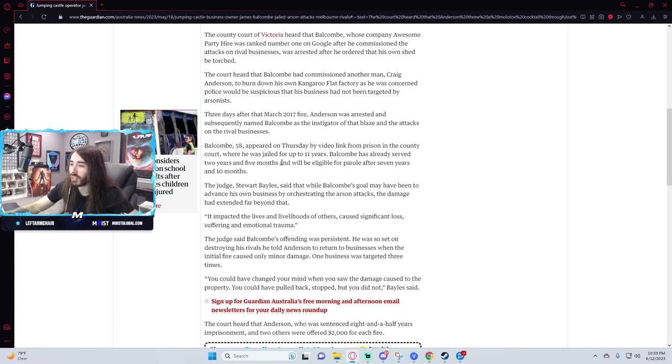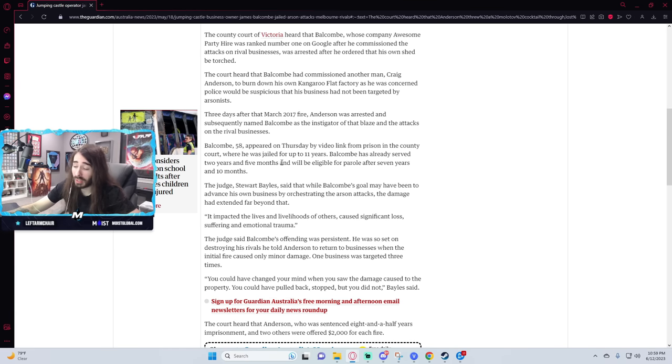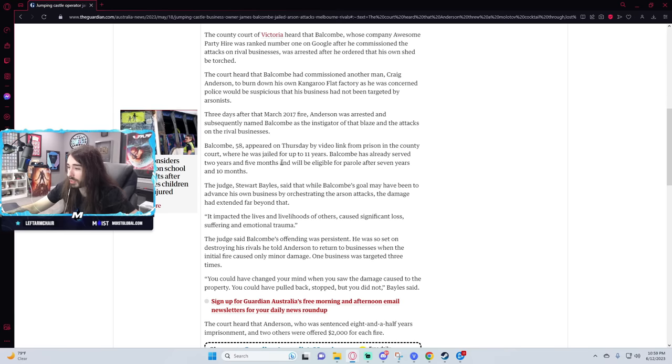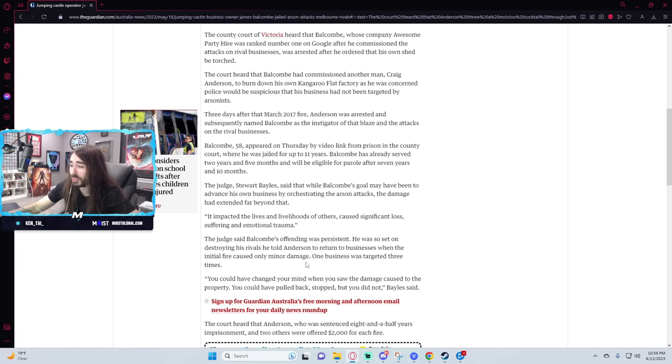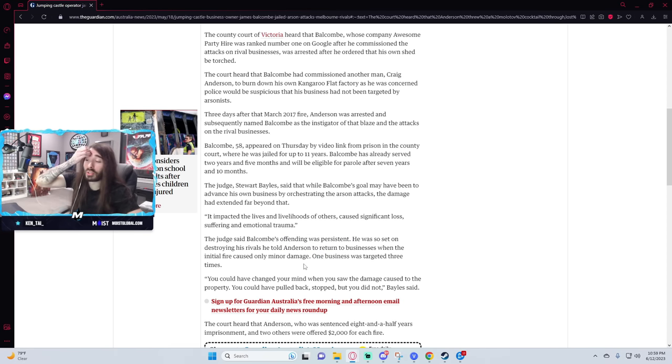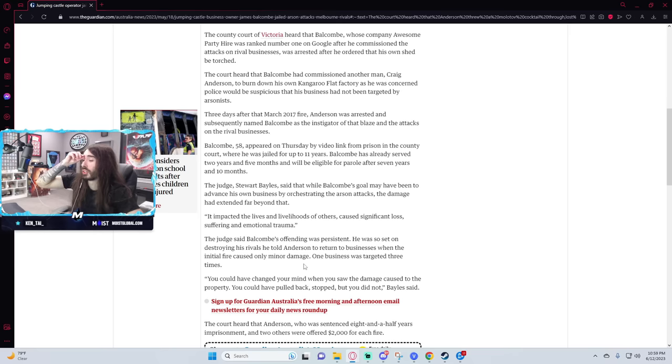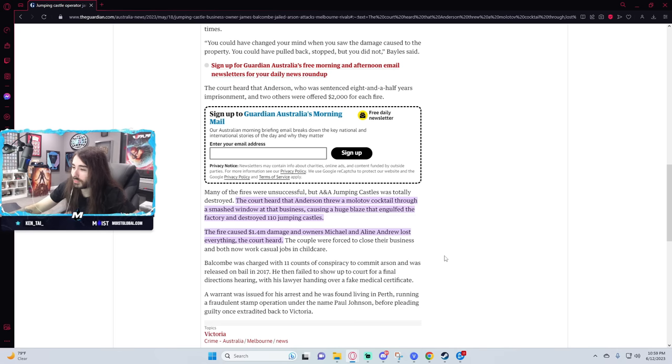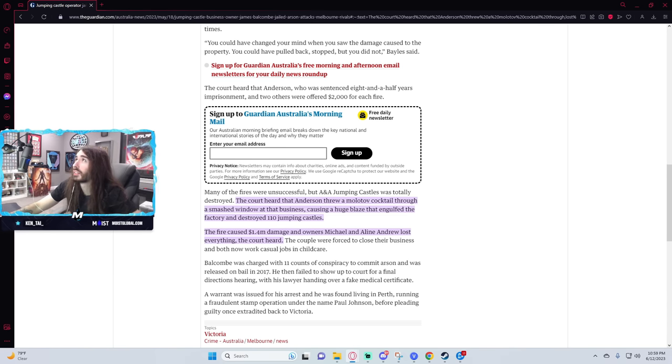It impacted the lives livelihood of others and caused significant loss suffering and emotional trauma. Yeah I mean yeah arson will do that to you. One business was targeted three times. At that point just hire full-time firefighters on standby. That is so interesting. What does he look like? I want to look him up.